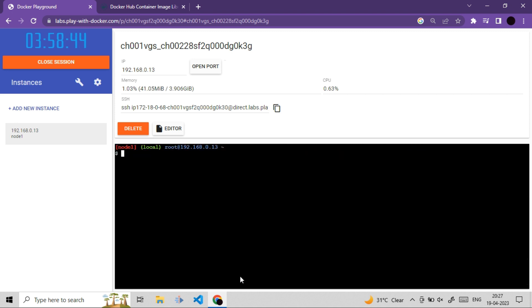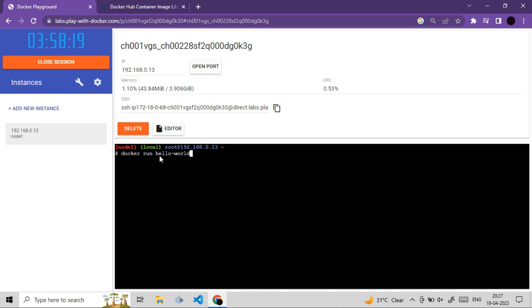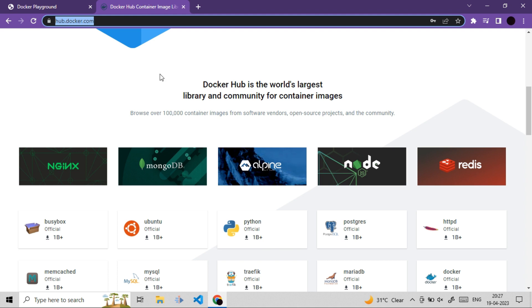What I'm going to do here is I will use Docker run and then I will use name of image. So here I'm going to use hello-world image. In case if you're wondering from where this image will get download.